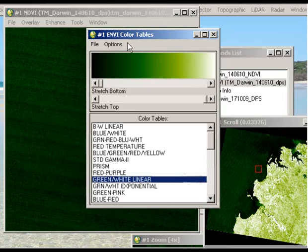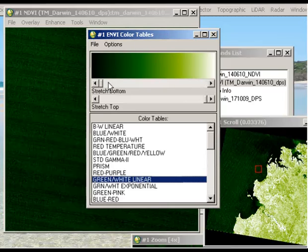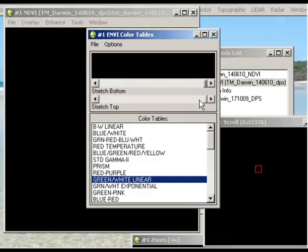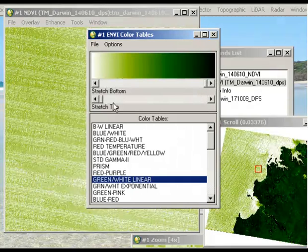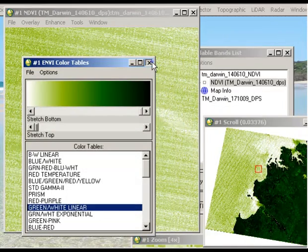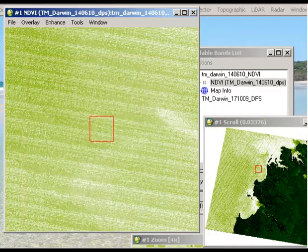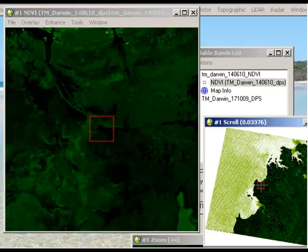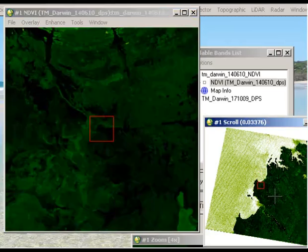So we'll just actually swap these values over here. So we'll just invert that. So the greener an area is in the image, the higher the vegetation value is. And now we see in some areas this becomes actually quite saturated.